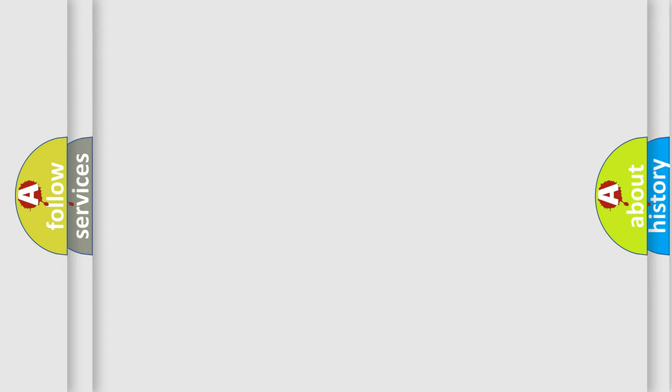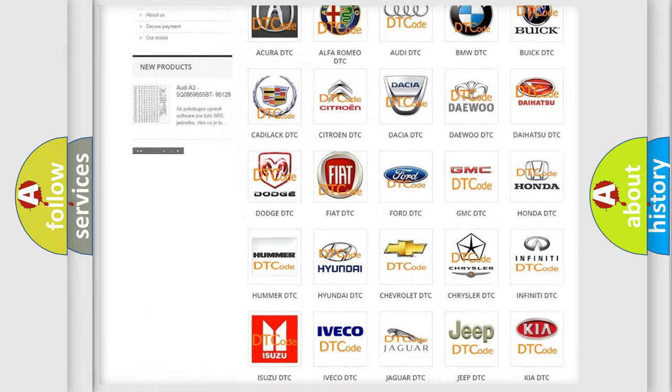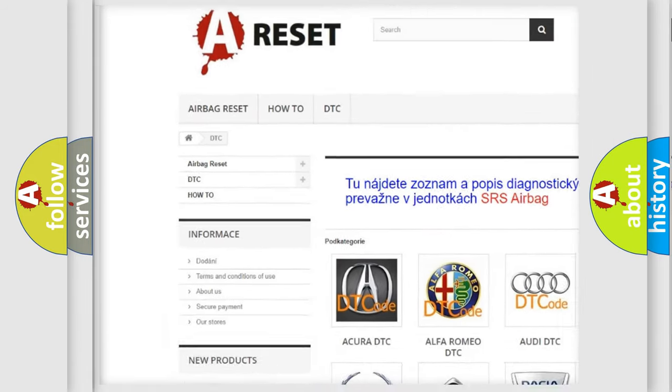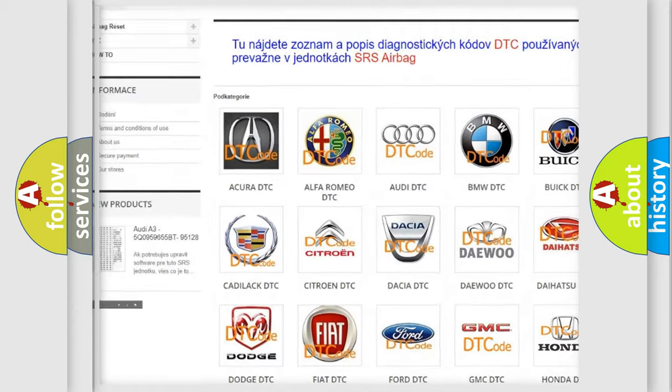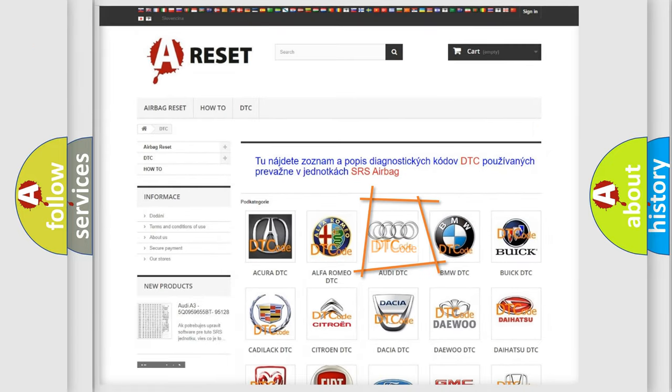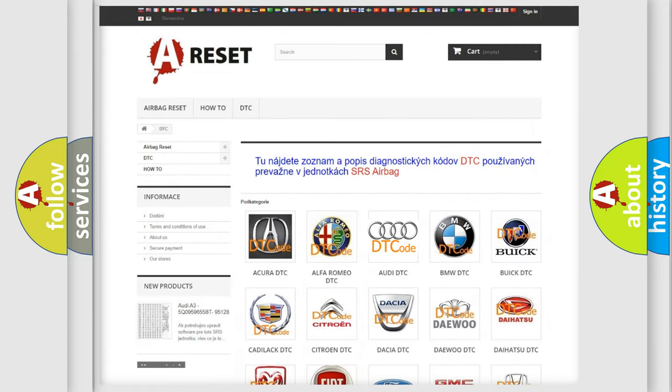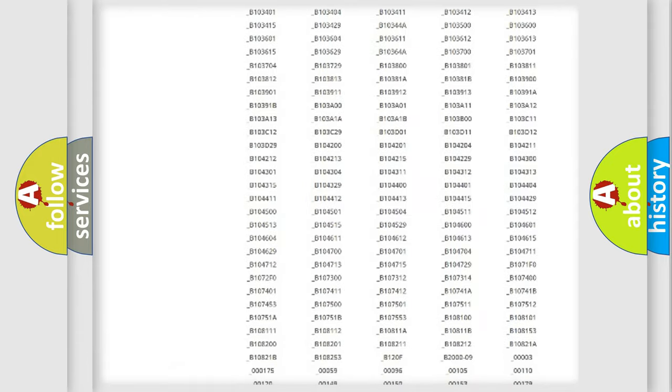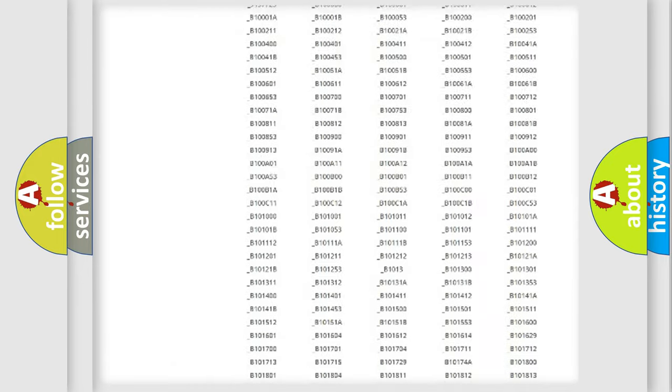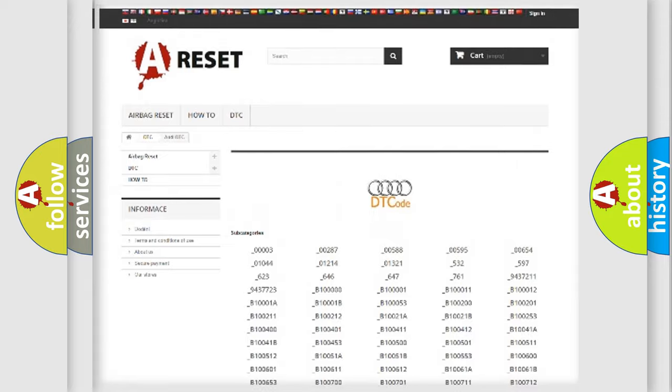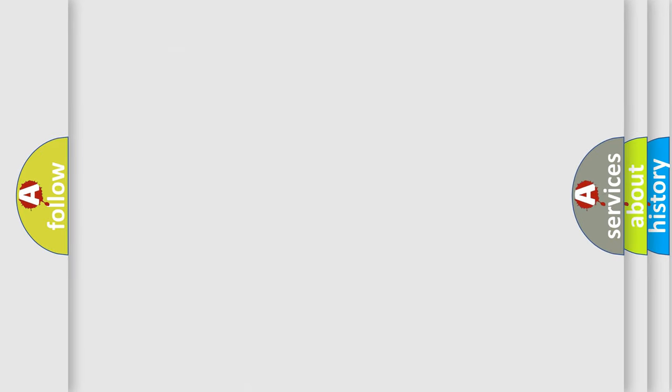Our website airbagreset.sk produces useful videos for you. You do not have to go through the OBD2 protocol anymore to know how to troubleshoot any car breakdown. You will find all the diagnostic codes for Audi vehicles and many other useful things.